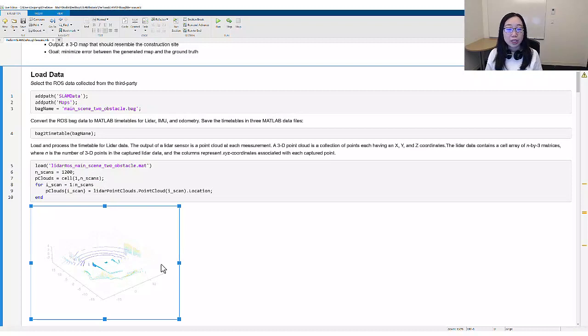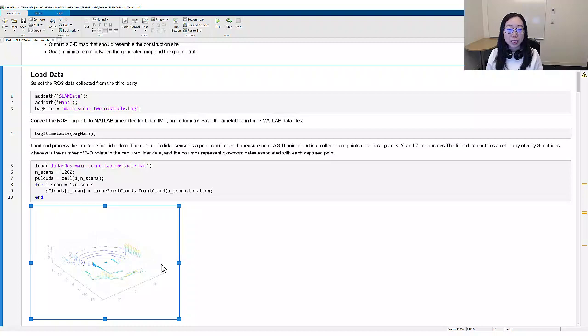This figure shows the output of a LIDAR sensor at one measurement. It is a collection of points in 3D space, and that is a point cloud.